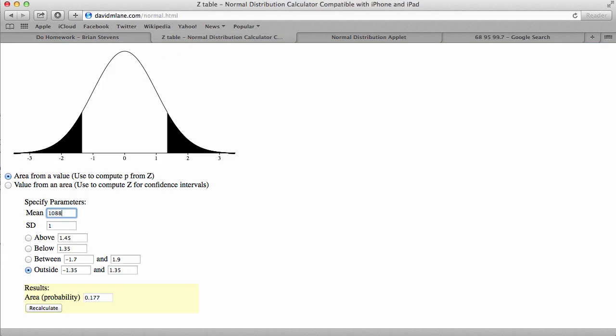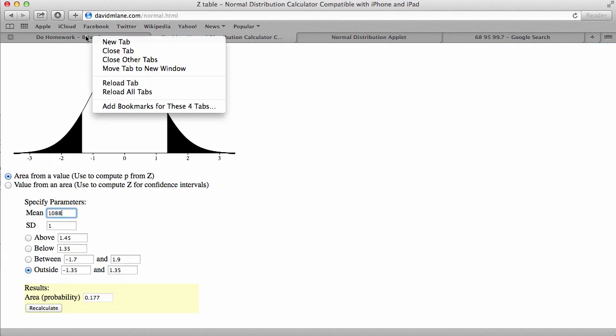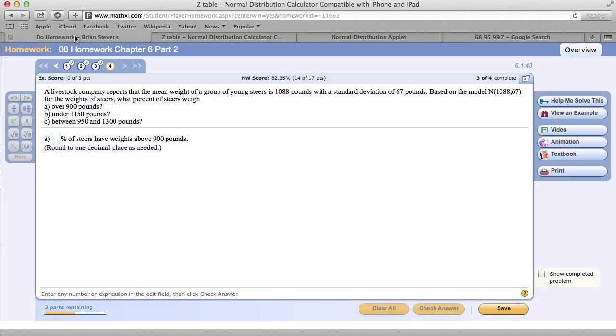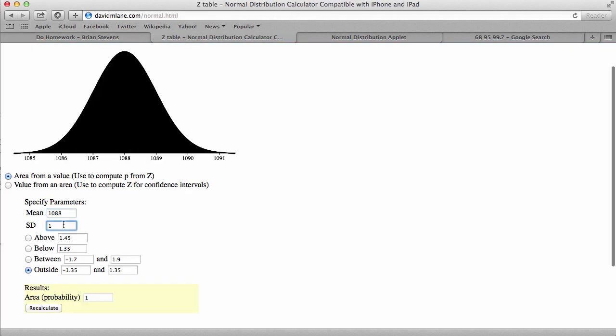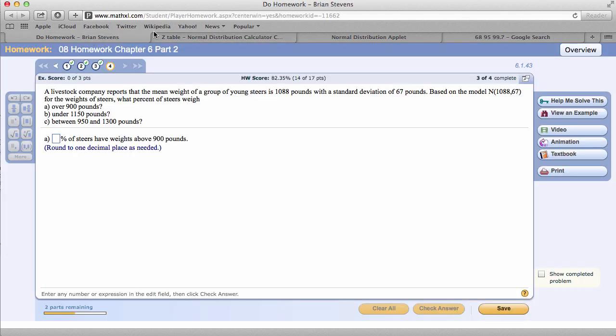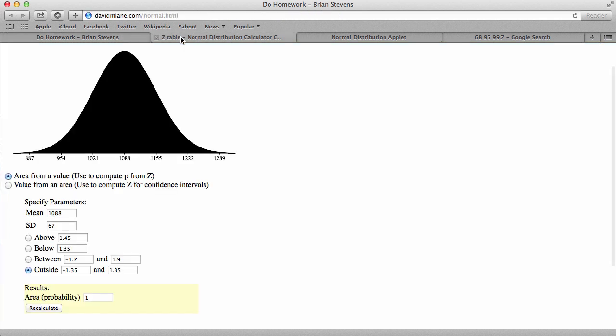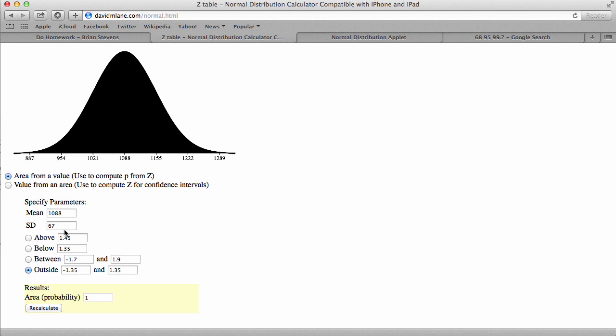We have 1,088. And we have a standard deviation of 67. Let's go ahead and look at where 900 is. 900 is down here somewhere. And it said over 900 pounds. Well, that's going to be pretty much everything except for the 0.15% down here. I would get close to 99.3%. It's going to be a lot. 99.75%.